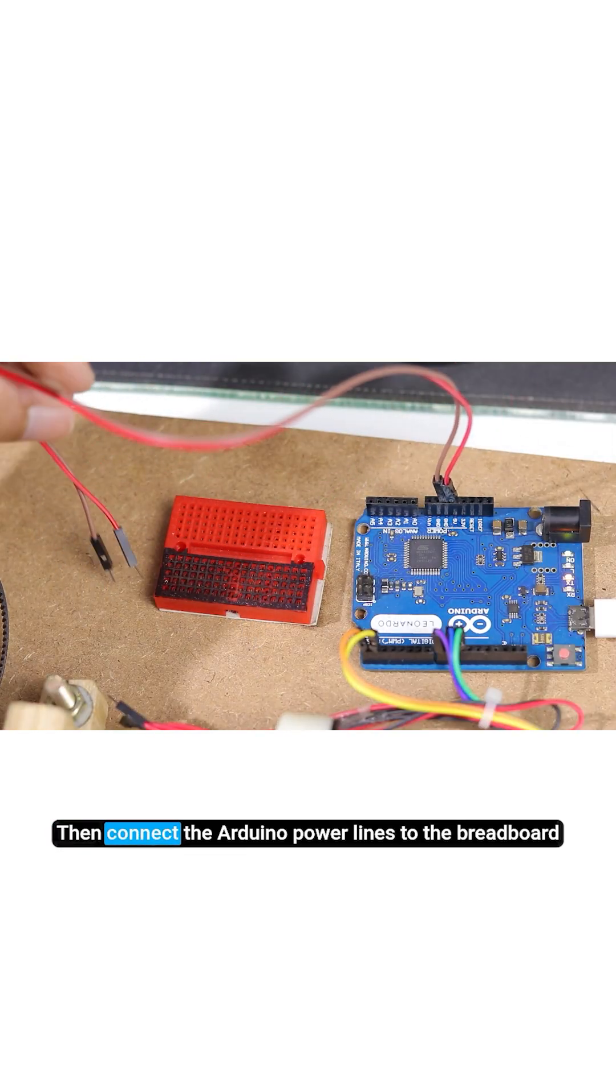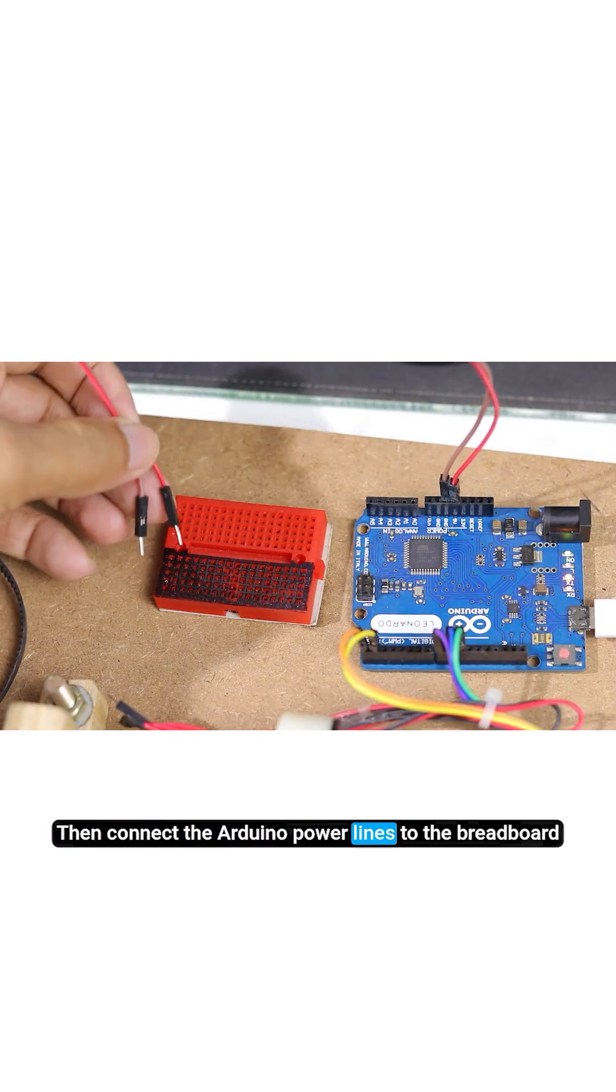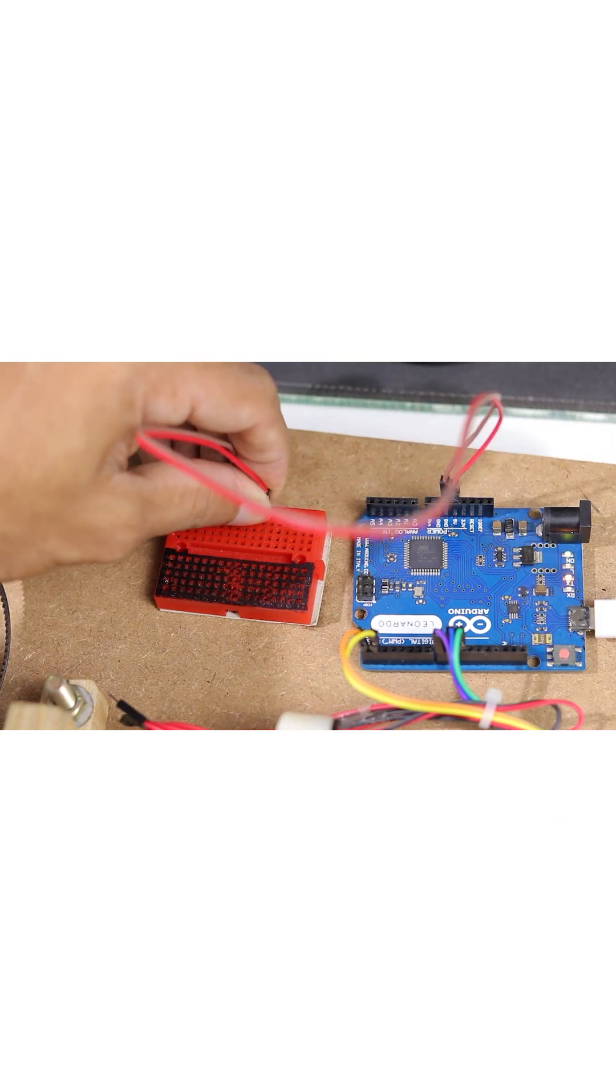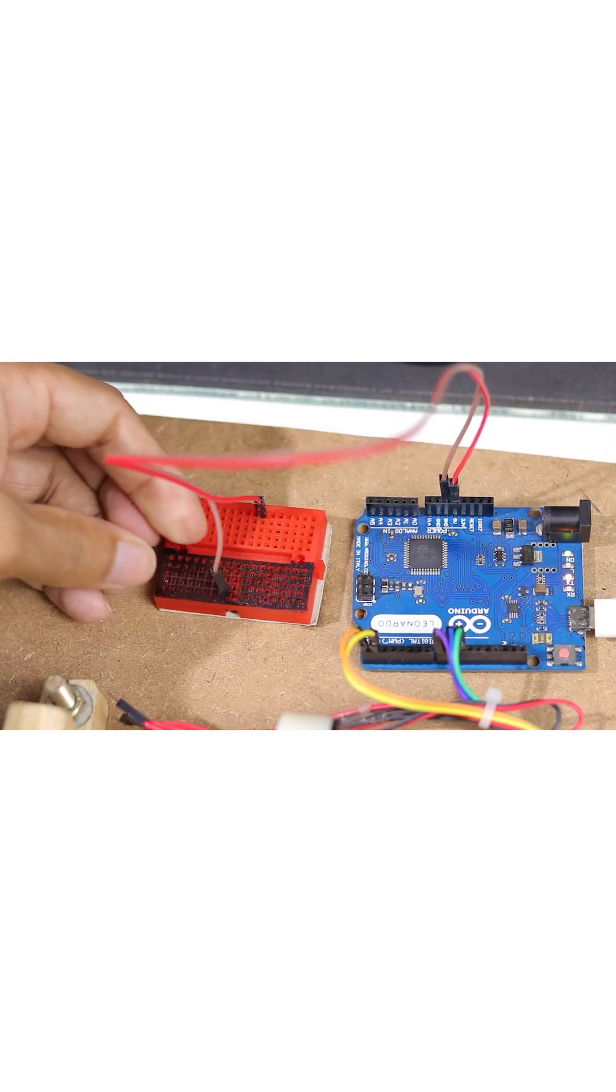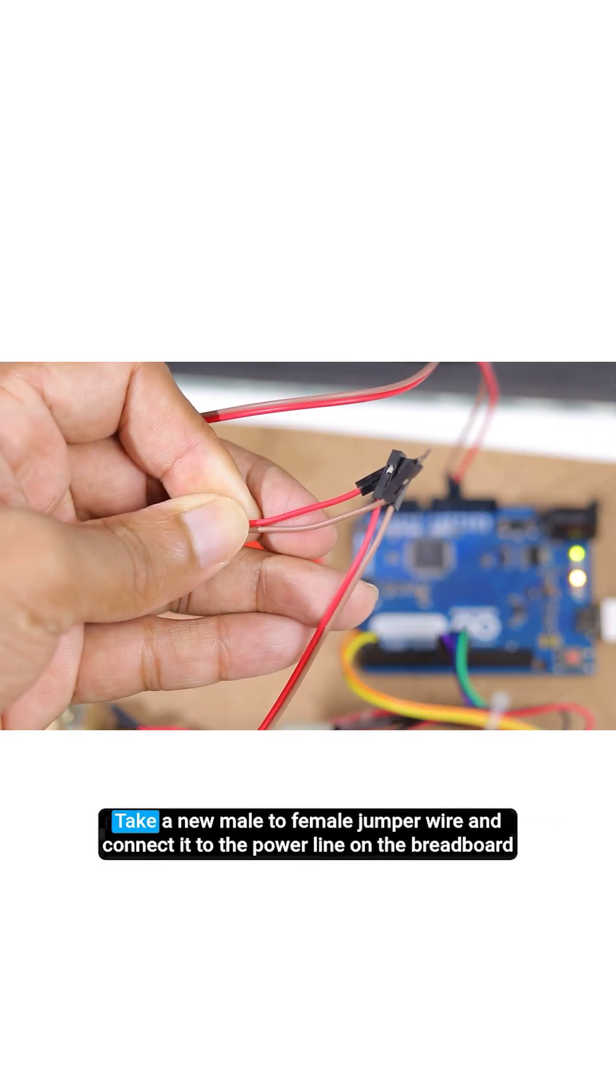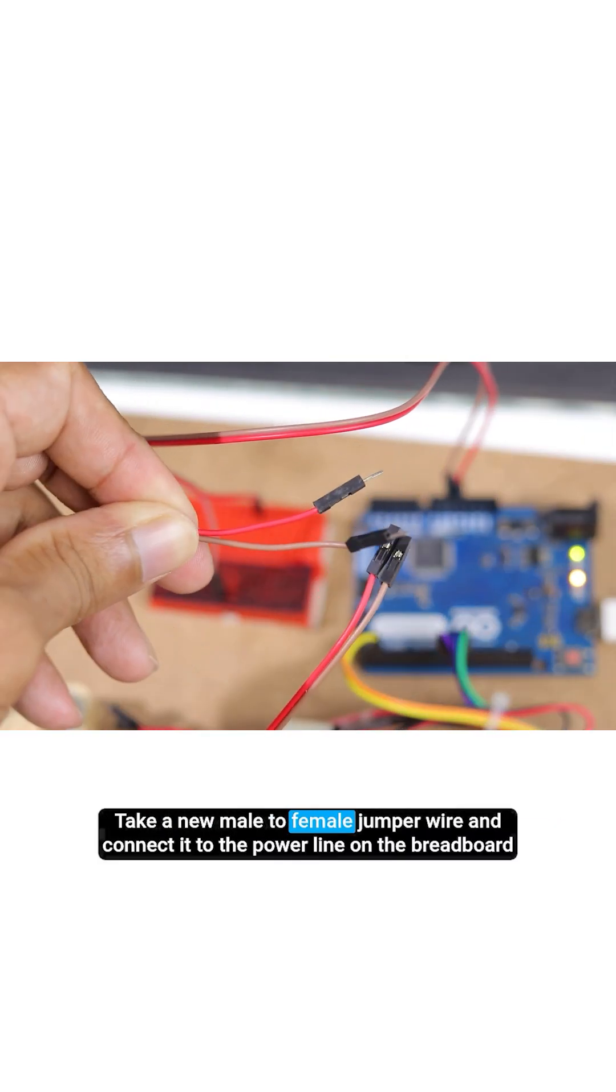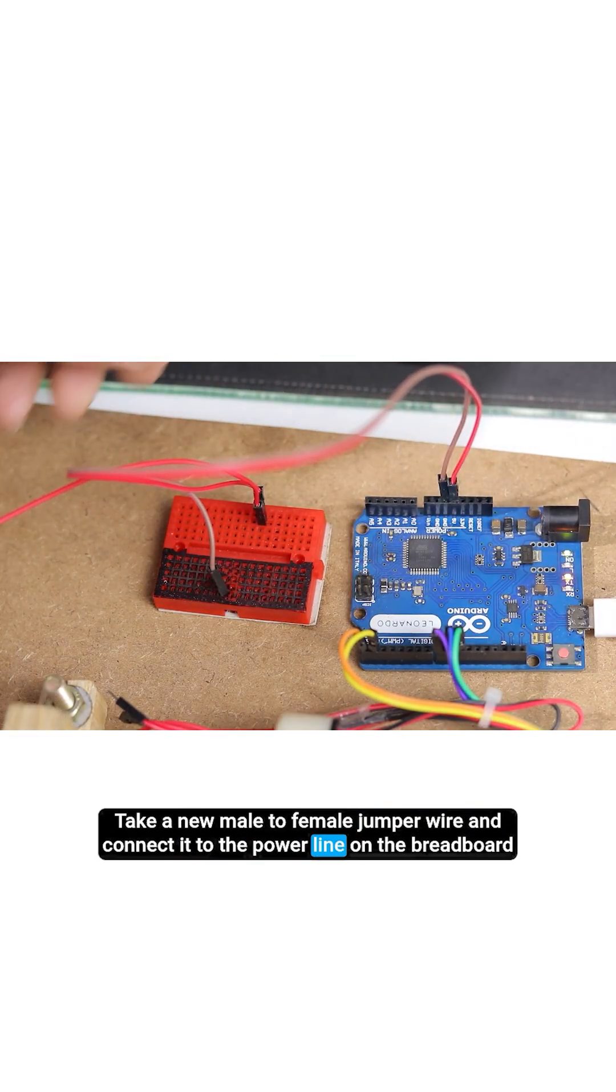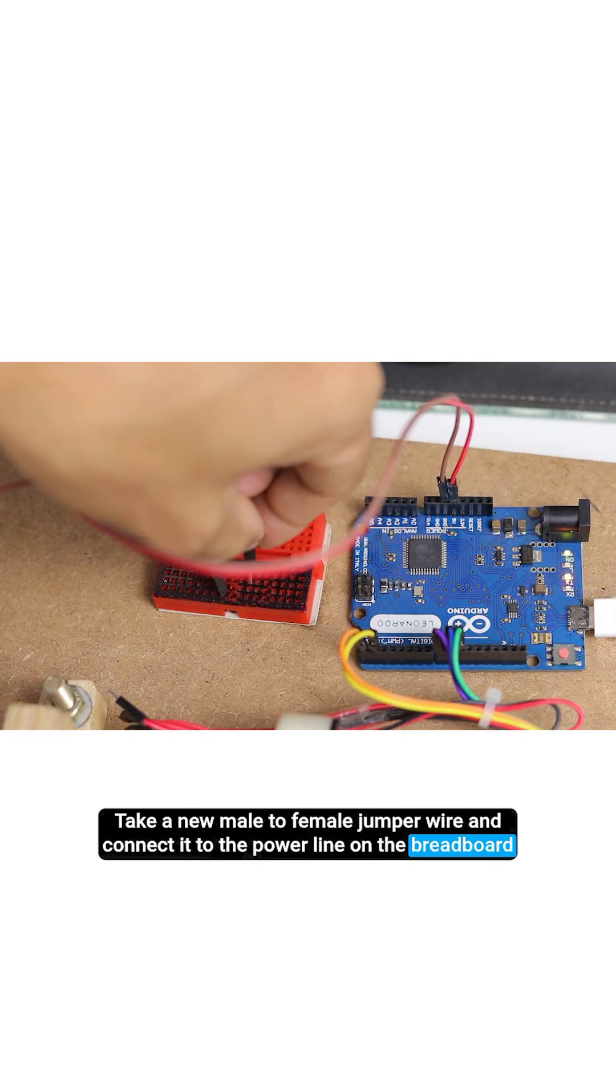Then connect the Arduino power lines to the breadboard. Take a new male to female jumper wire and connect it to the power line on the breadboard.